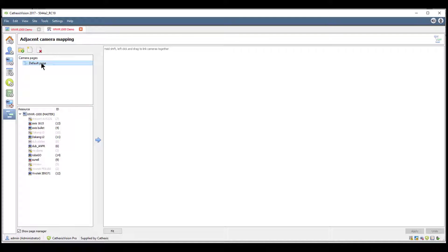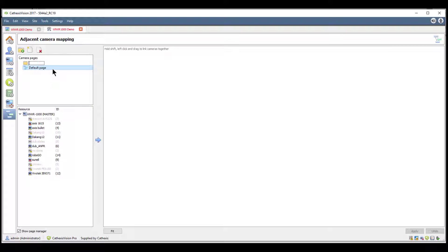To maintain organization, we can create a folder and inside the folder create the camera mapping page. This is as simple as clicking the new folder icon and naming it, then selecting the folder and adding a page that is also suitably named.